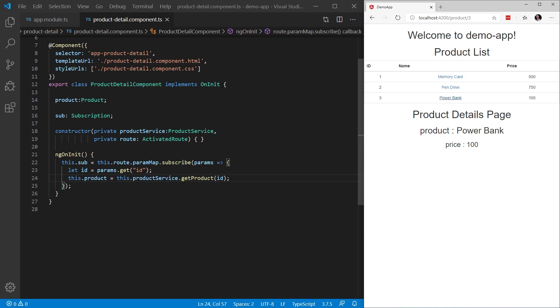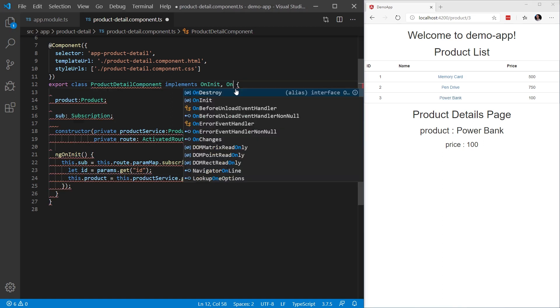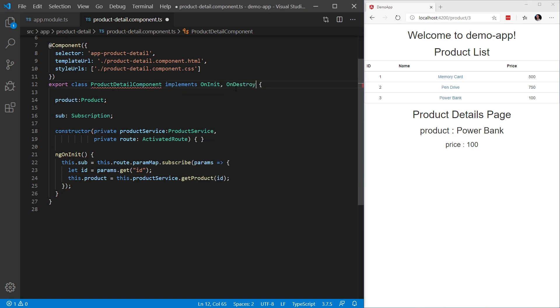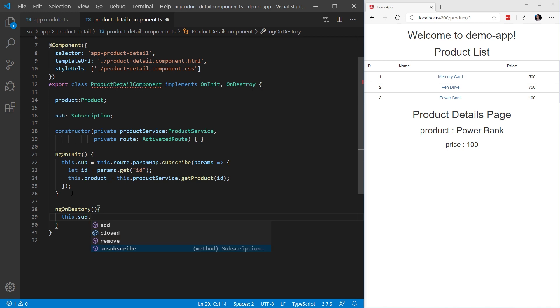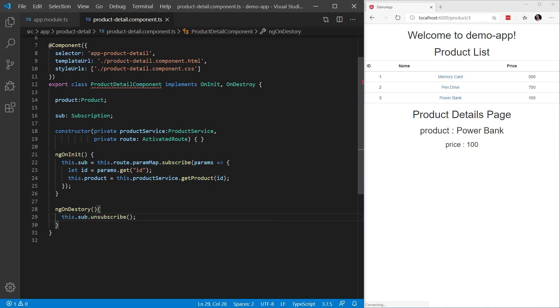On a side note, when you do subscriptions, I would suggest implementing the OnDestroy, which would be ngOnDestroy, taking this.sub and calling unsubscribe, just to tidy things up a bit. And that's all there is to it. You have now implemented passing parameters during route navigation.